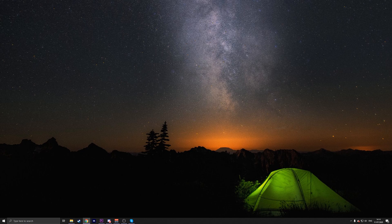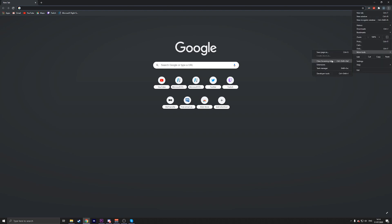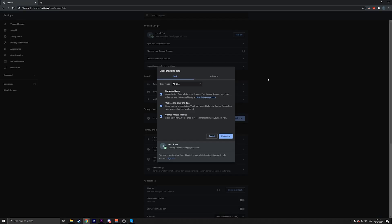All you have to do is, depending on your browser — in this instance I'm going to show you Chrome — go to the top right, click on 'More Tools,' and then click 'Clear Browsing Data.' Once you're there, select 'All Time,' then select the data types you want: browsing history, cookies and site data, cached images and files. I'd recommend selecting all of these, then press 'Clear Data.'